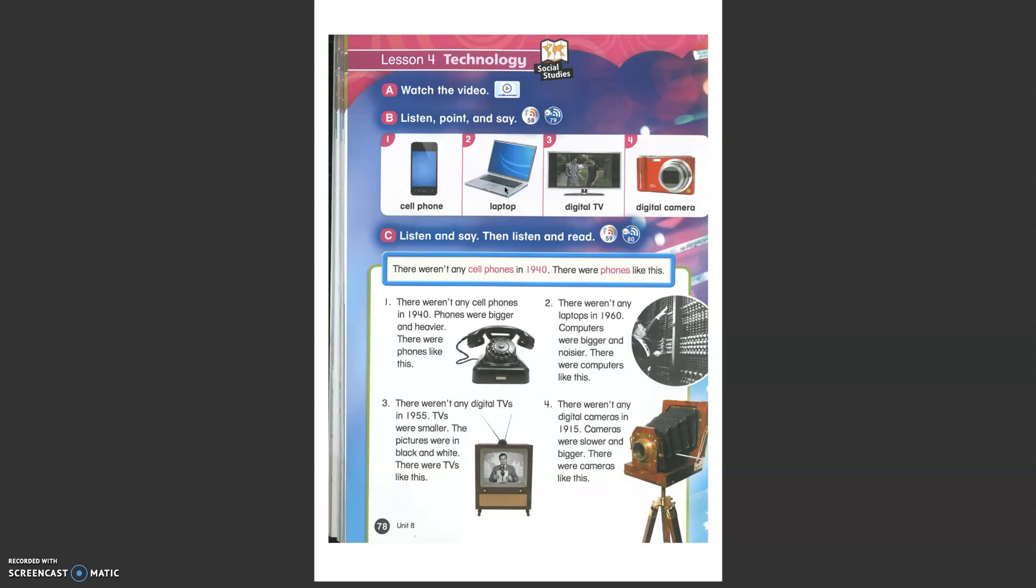Cell phone, laptop, digital TV and digital camera. How were these different objects in the past?